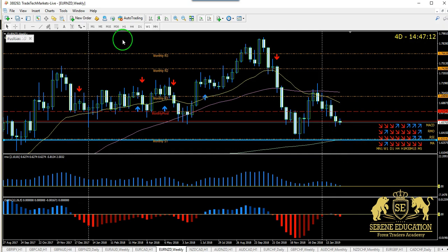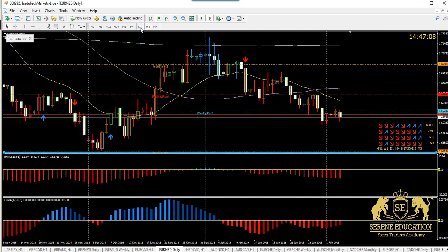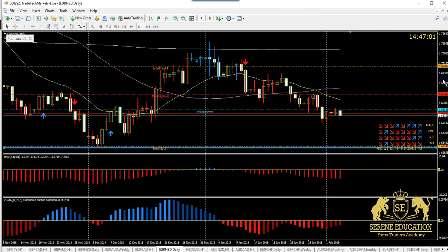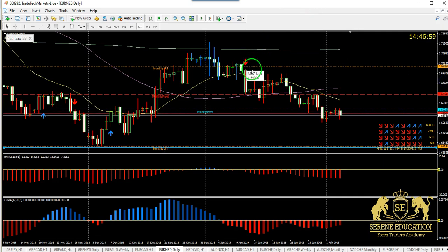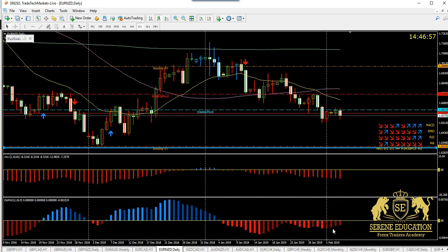Dropping down onto the daily, we're looking for continuations to the downside, targeting that monthly S1 and the weekly 200-day moving average as the next major targets going forward. Here on the daily we've got a red arrow, red candle, RMO is red, and ASIME is red and dark, showing a slowdown in momentum.